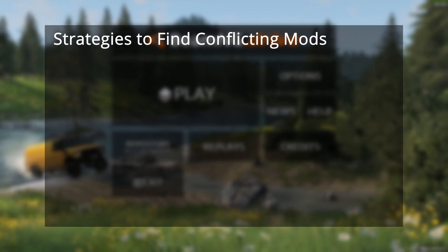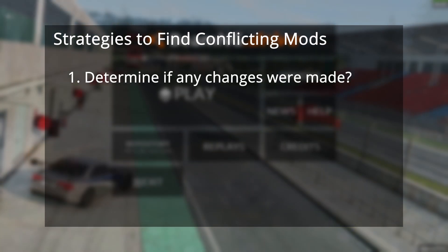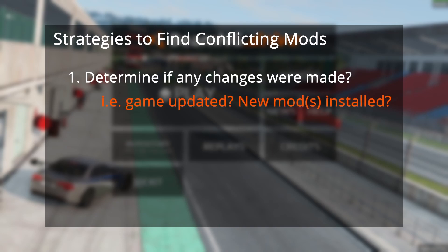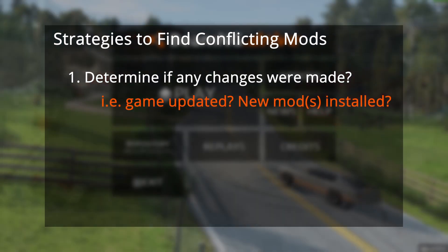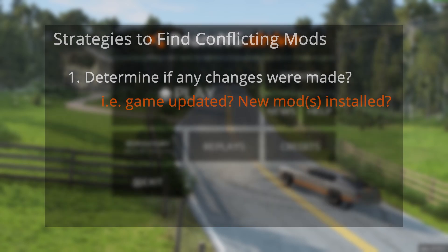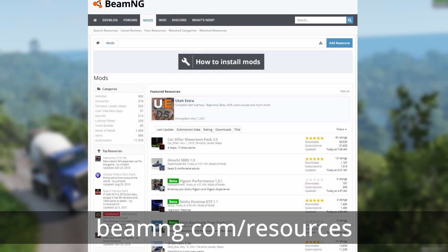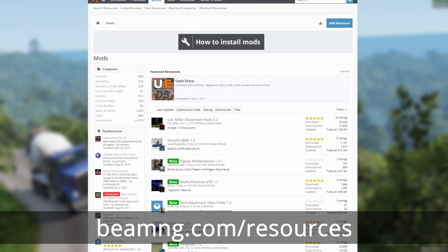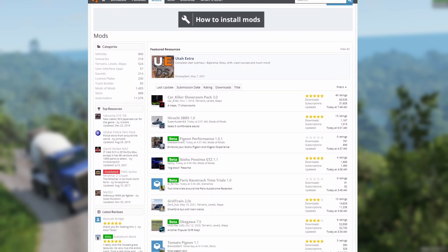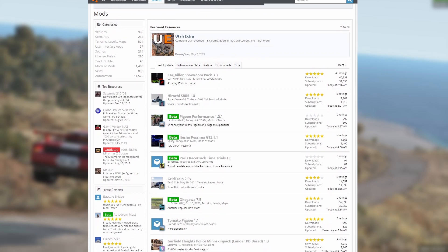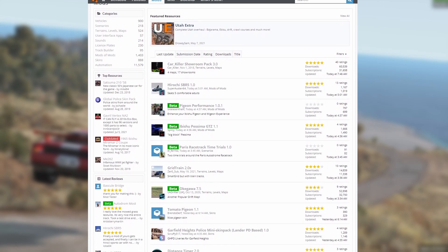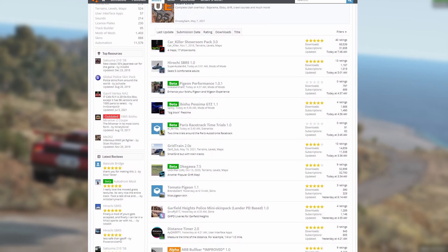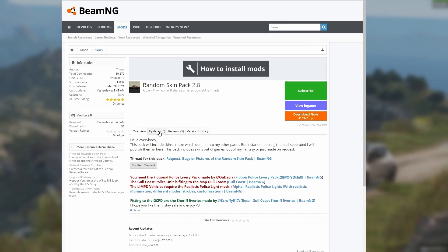The first thing you'll want to think about is whether any changes have been made to the game since you've noticed the issue. For example, this could be if the game has updated or if you've installed any new mods. If the game was recently updated, you should head on over to the BeamNG Mods Repository to see if there's been any updates to the mods that you're using. Oftentimes game files are updated or changed, meaning that mod creators need to update their mods if they're referencing these files.